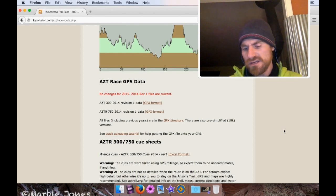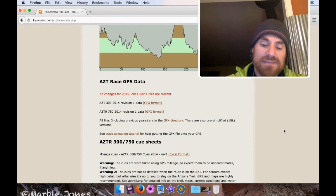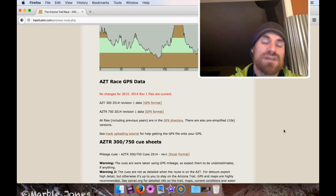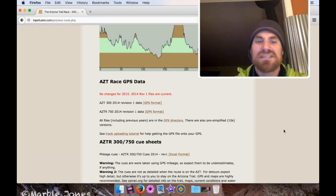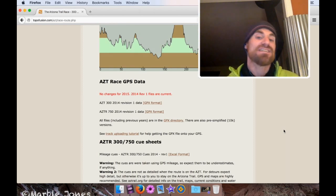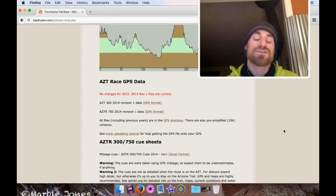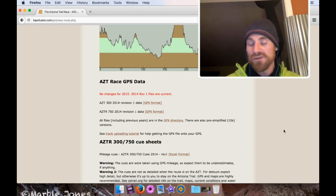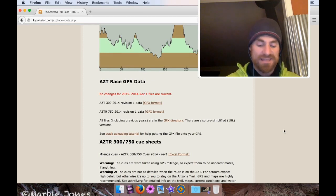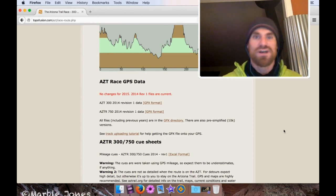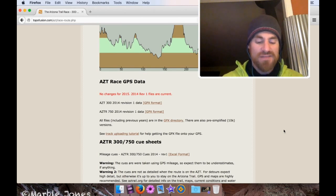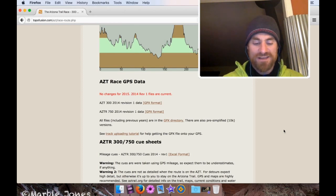One thing to know about the eTrex20 is that it has, per track, a limit of 10,000 points you can have per track. And the download for the AZTR750 that's available here has a track that far exceeds that. So if you try to import that track into your eTrex20, it'll work, but it won't actually show you the entire track. It's going to end at like the 10,000th point, which is around Tucson or something. That will not get you to the border of Utah, unfortunately.